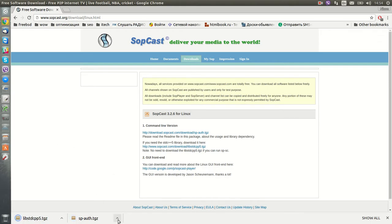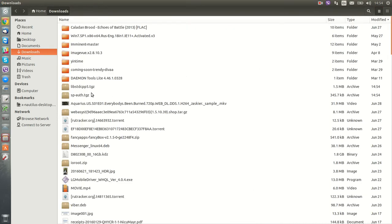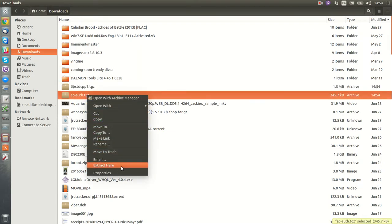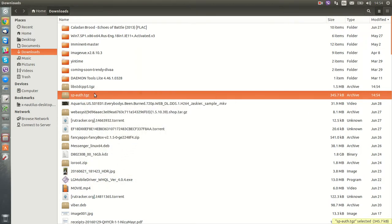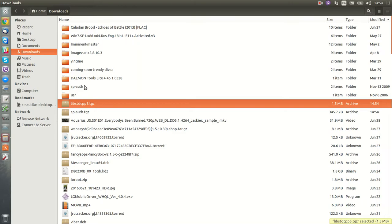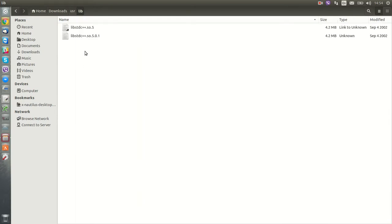Then go to the destination folder and unpack those two files — extract, extract. The next step is to make sure that you have that library in usr/lib.